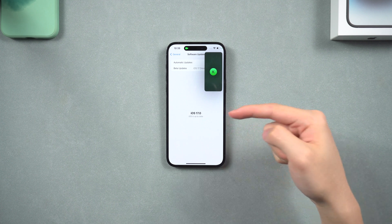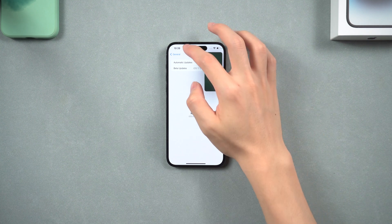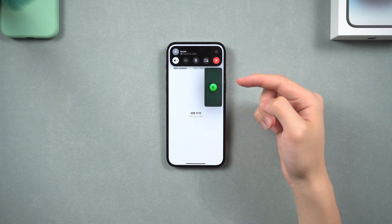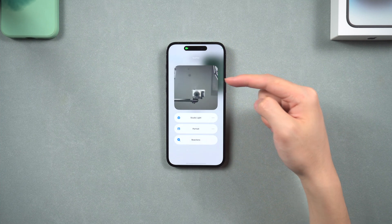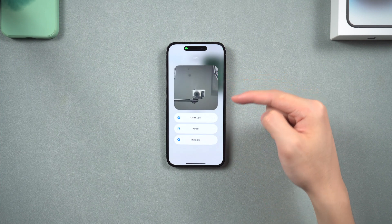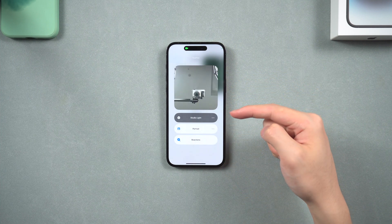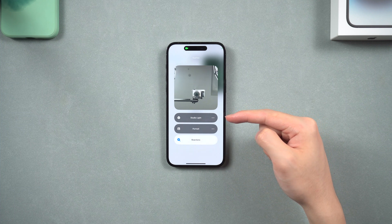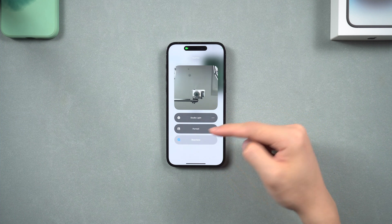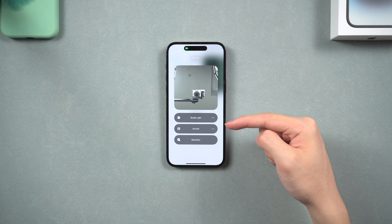Welcome back to Tenorshare everyone. iOS 17 has some interesting upgrades on the FaceTime app. Now it has three different video mode effects you can use: the studio light effect, portrait effect, and reactions effect. You can find these three options in the control center while you are using the FaceTime app.